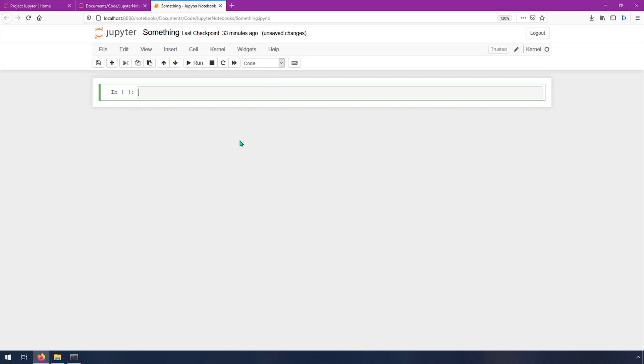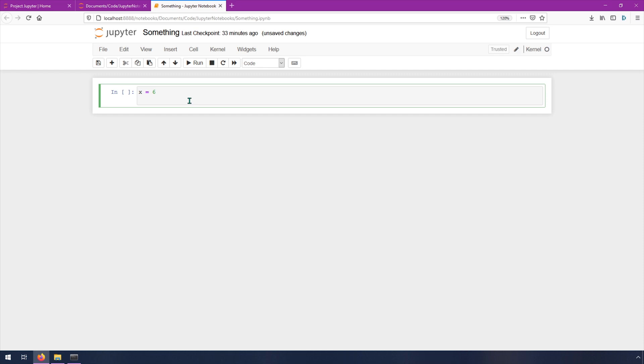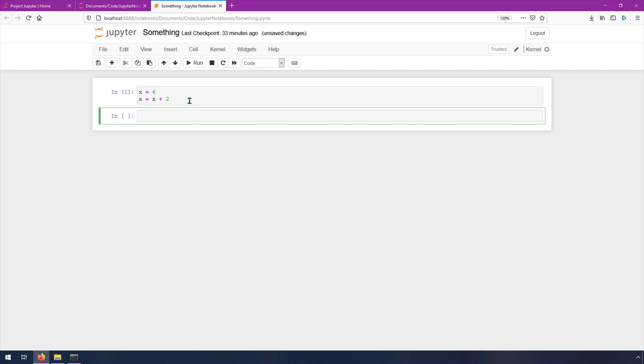So Jupyter Notebooks is a collection of code cells and markdown cells. So this is a code cell right now, and you can set a variable like x equals six, and maybe we'll do a equals x plus two. And then you can hit shift enter, and it was very quick. But while it's running, it'll show a little asterisk there. And then when it's done, it shows a number to imply which cell was run.